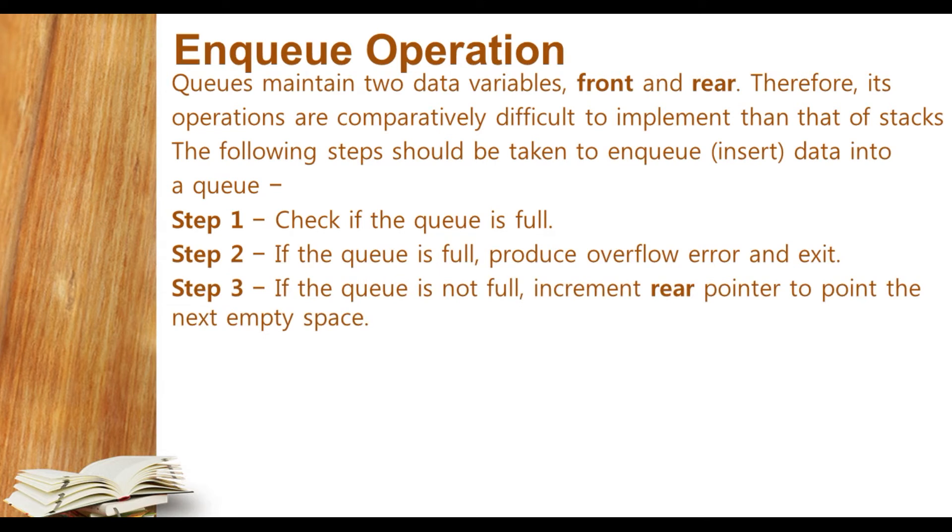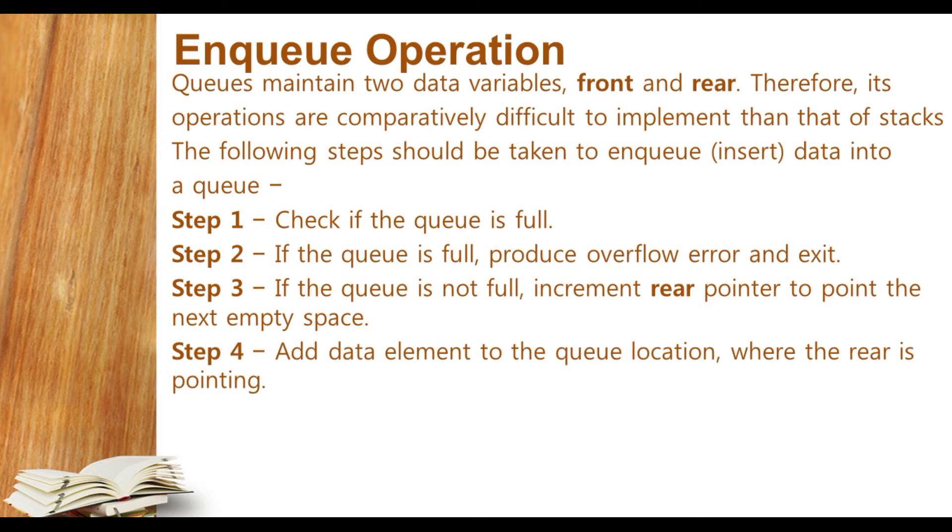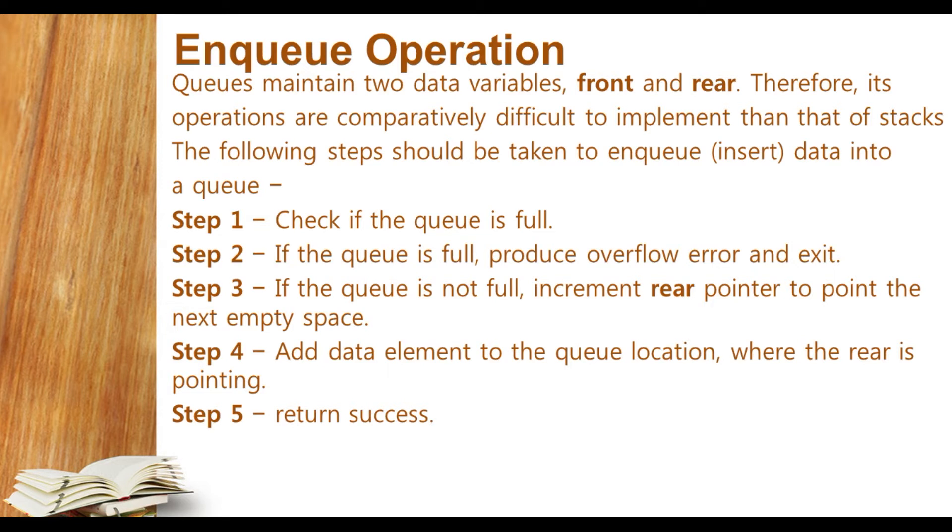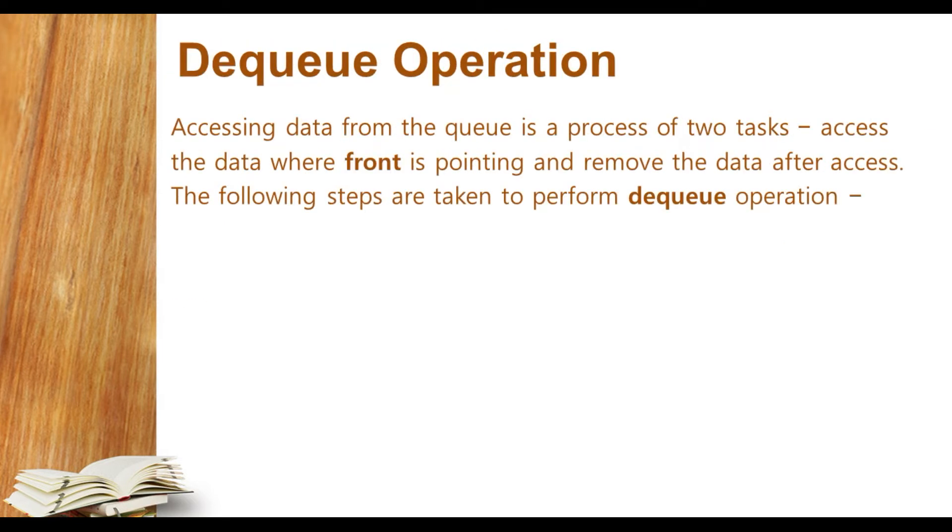Third step: if the queue is not full, it is empty, so increment the rear to the next point that indicates the next empty space. Then step four: add the element to the queue location where the rear is pointing. And at last, return success. That means you can type the message 'we have inserted the data element successfully in the queue.'